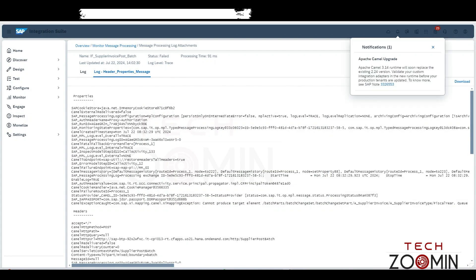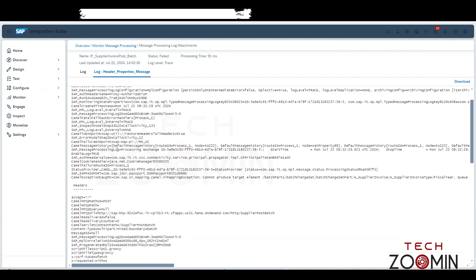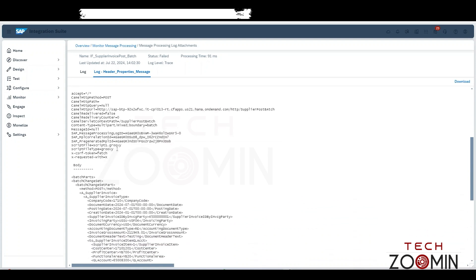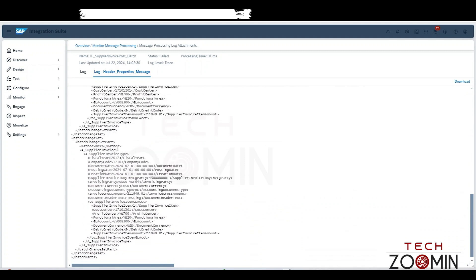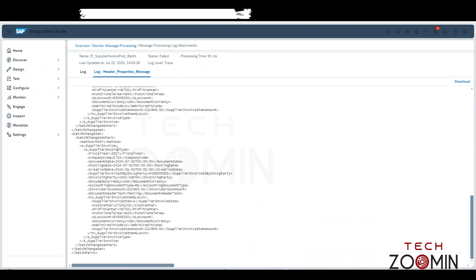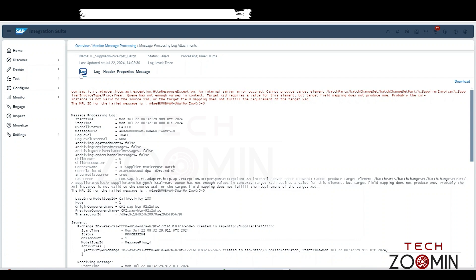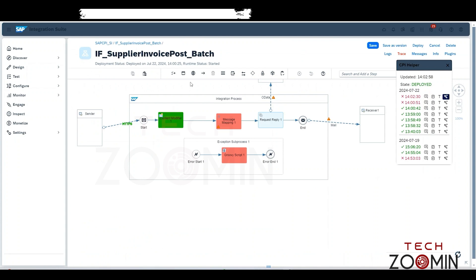When you open it, you can see the details. Under Properties you get the header properties, and in Headers you get the headers you have mentioned. In the Body you'll get whatever body you have given. By analyzing this you can easily trace out what error occurred. Go to the Log tab and you can see the error highlighted in red — the message says: 'the target XSD requires a value for this element but the target field mapping does not produce' one.